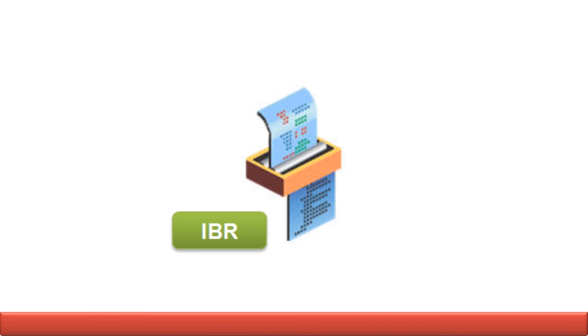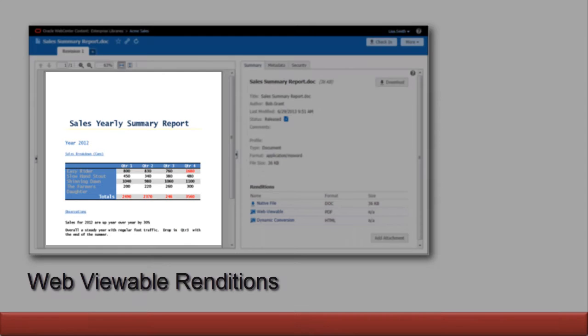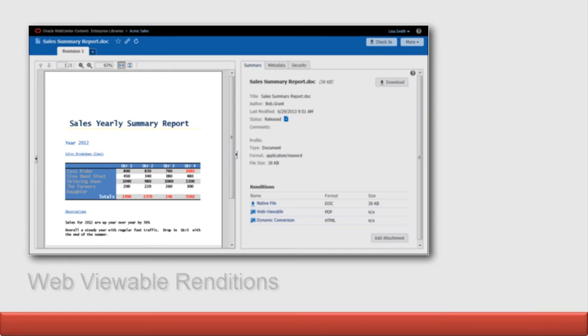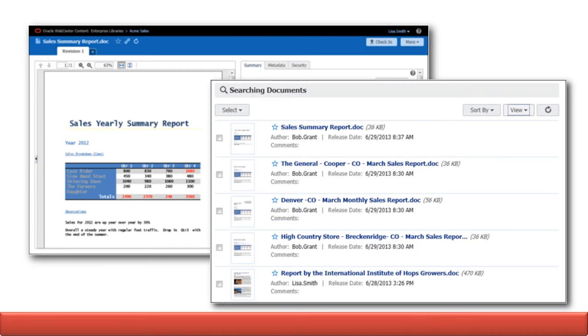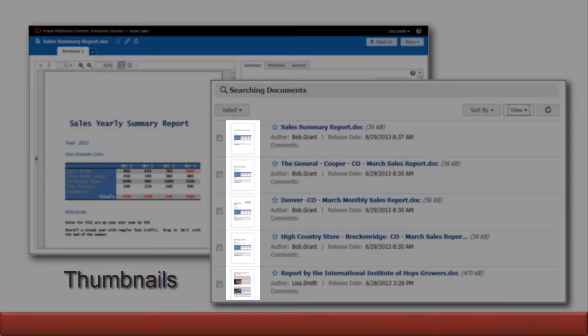Oracle WebCenter Contents Inbound Refinery Server, also referred to as IBR, provides web-viewable renditions of files as well as thumbnails functionality.